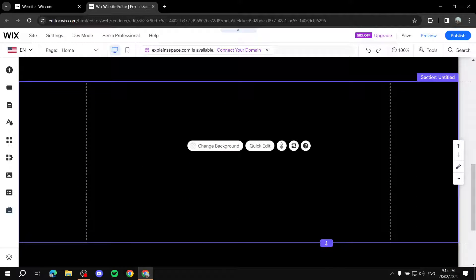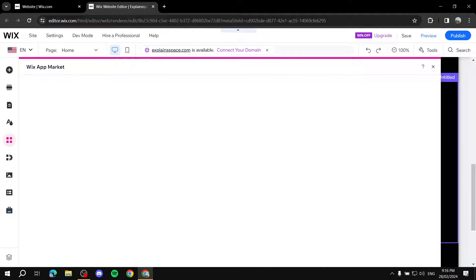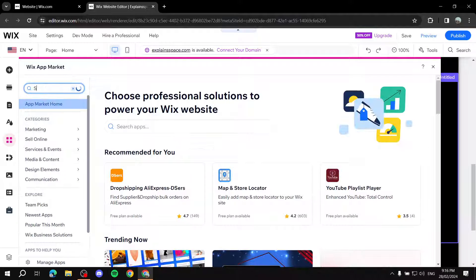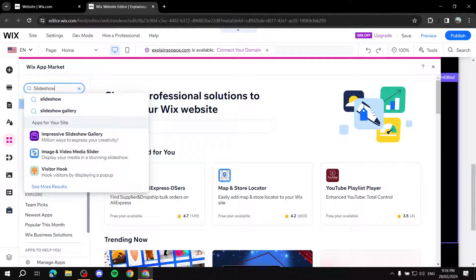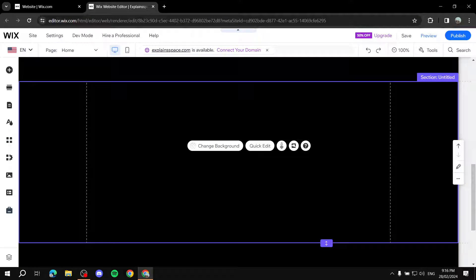I've got a blank section and I want to have a slideshow in here. There are two different ways, but I'll stick to the main one. The other method is if you go to Add Apps and type in 'slideshow' — you can find apps like 'Image and Video Media Slider.' But I suggest sticking to the one built in with Wix, as it's more than enough most of the time.